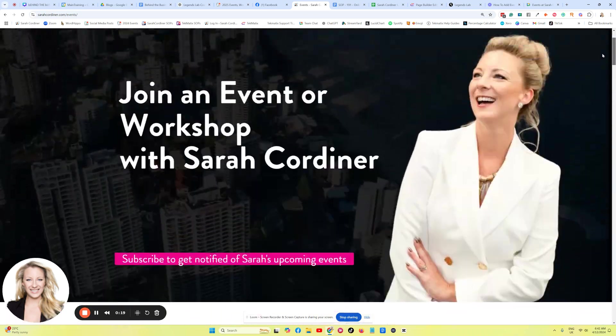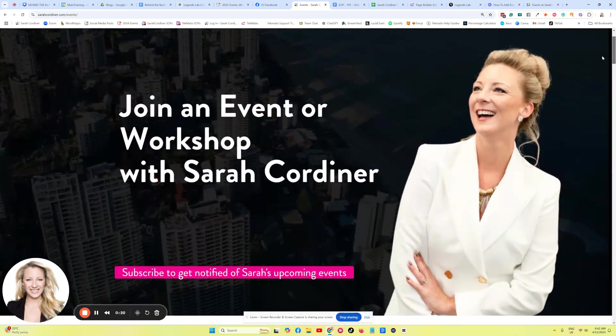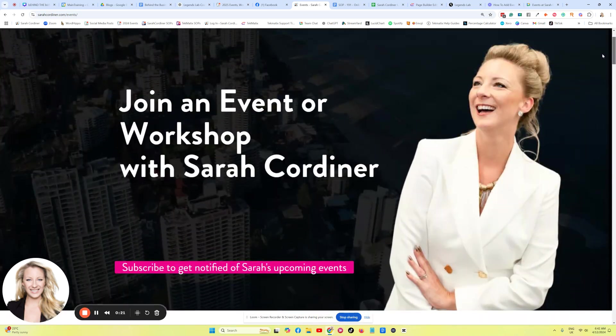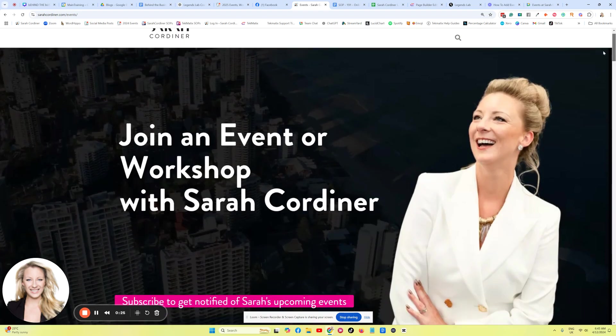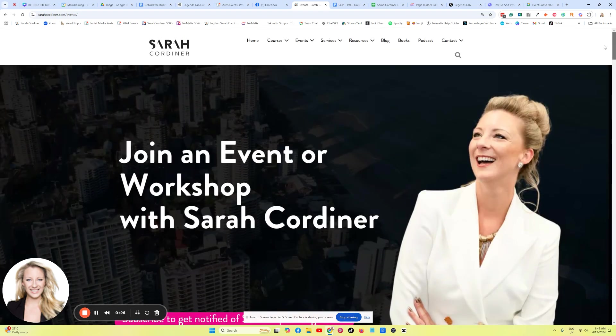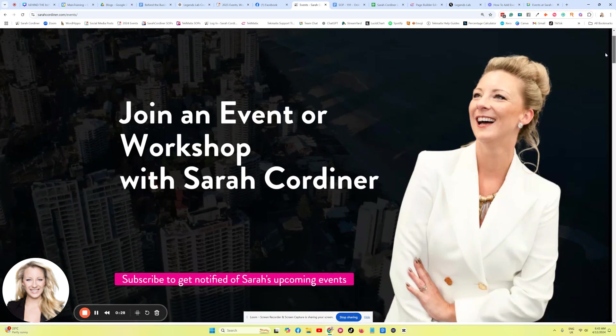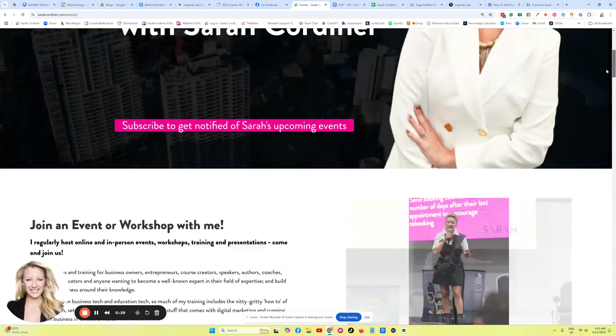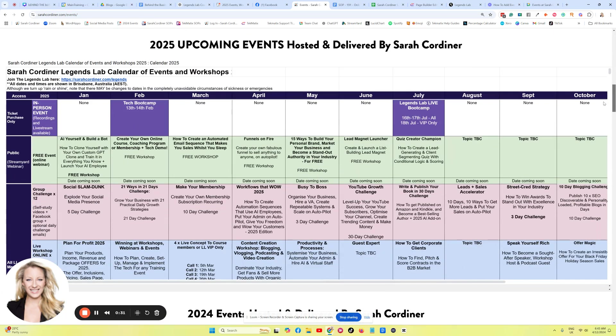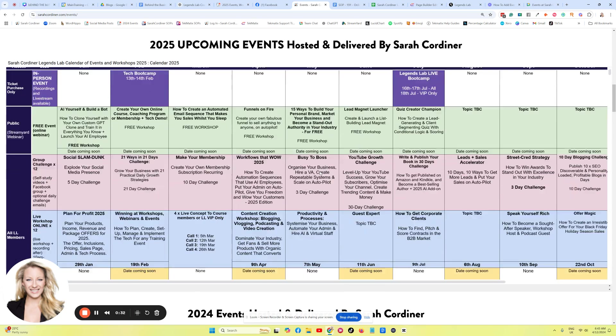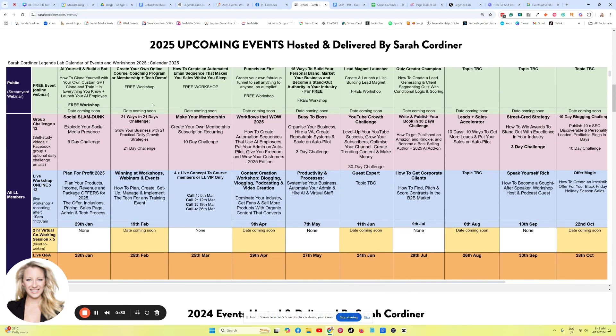Now this particular example is a case scenario of how you might use this, for instance, for your event listings. If you're running any kind of events, network meetings, workshops, webinars, something like that, you may have, like me, quite an extensive list of events coming up for the year.